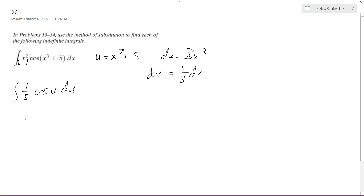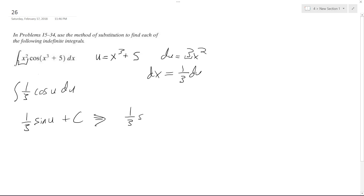The integral of cosine is equal to sine, so we get 1/3 sine of u plus C. And furthermore, we're going to substitute back in for u, so we get 1/3 sine of x cubed plus 5 plus C as the indefinite integral in this case.